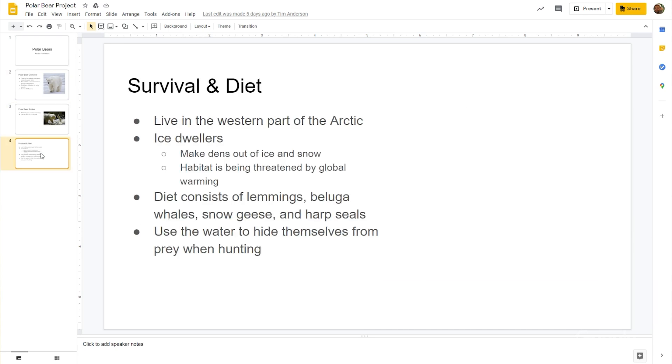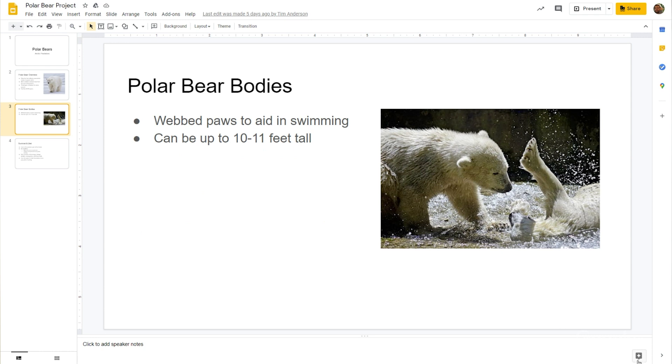You might not have noticed it before, but the Explore button is in each of your Google Slides files and located in the bottom right corner. Let's navigate there to start. We'll first leverage Explore to search the web and simplify our research. Explore saves users time and energy by enabling search across web and Google Drive files right from your presentation, without having to switch to another window.